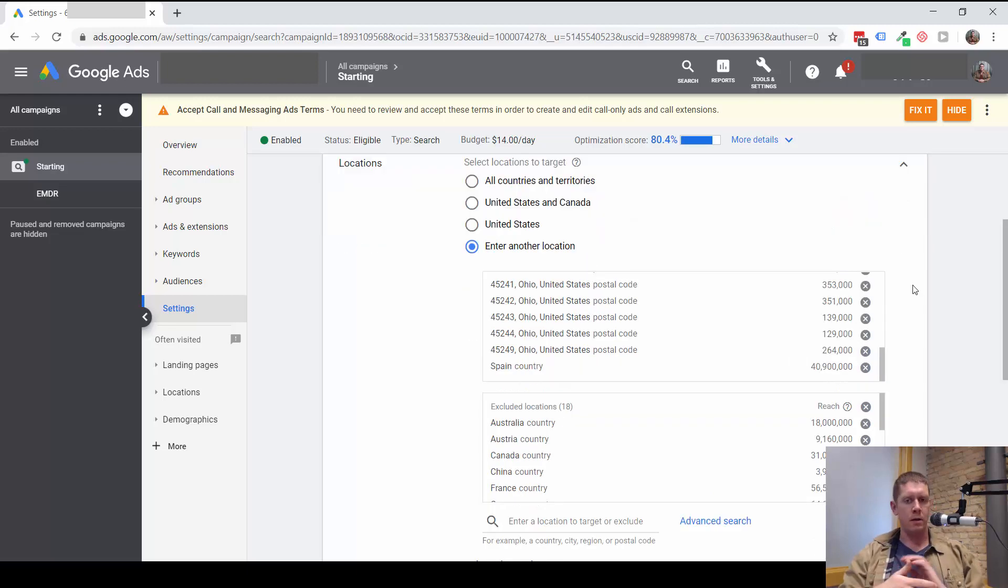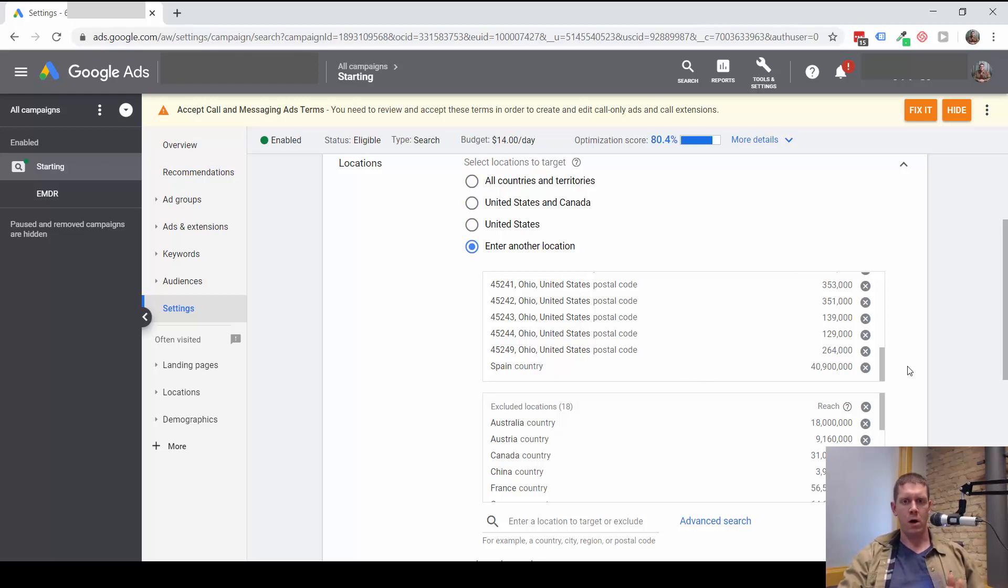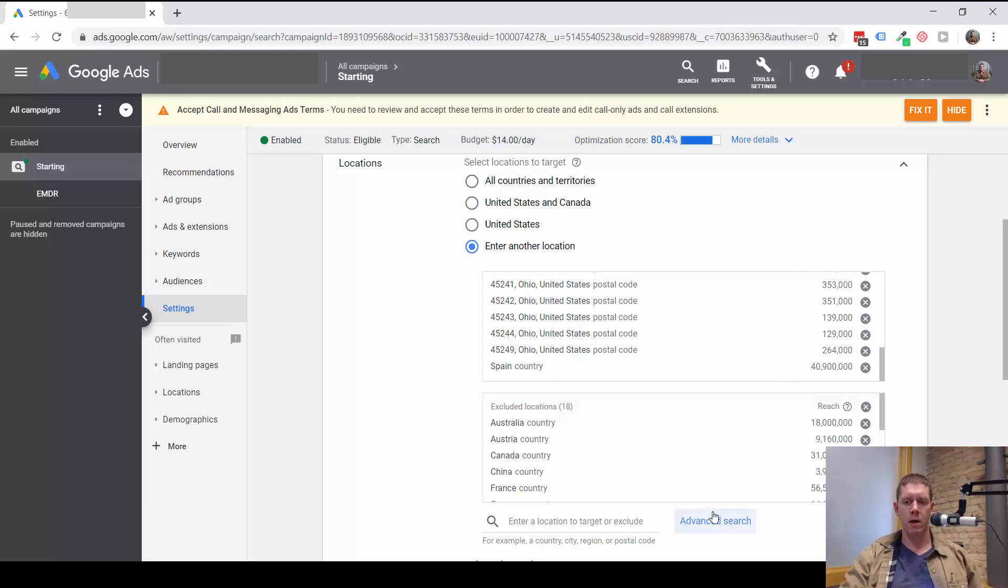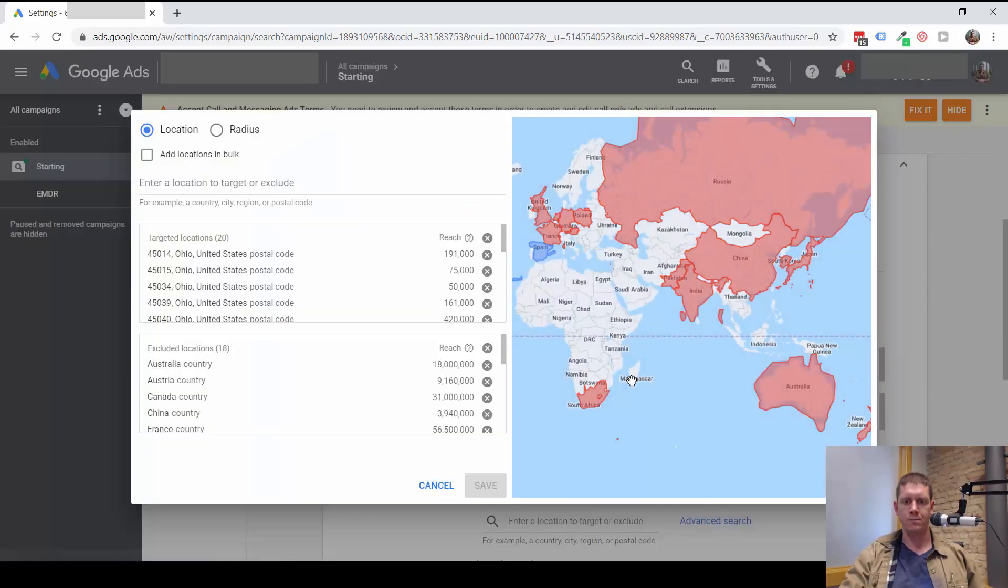So, that's what you can do to clean up a lot of this. Also, while you're in here, just consider the locations that you are targeting.